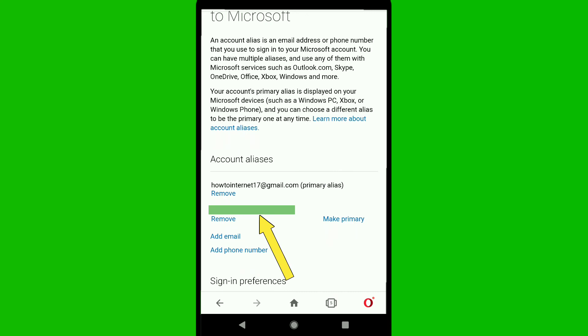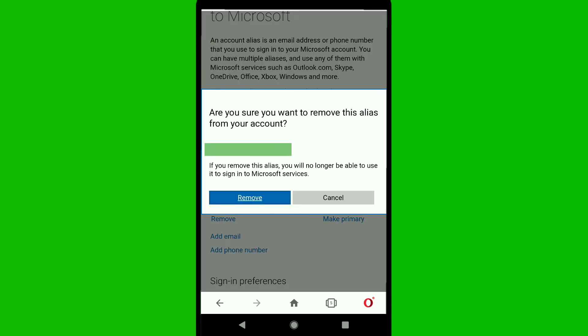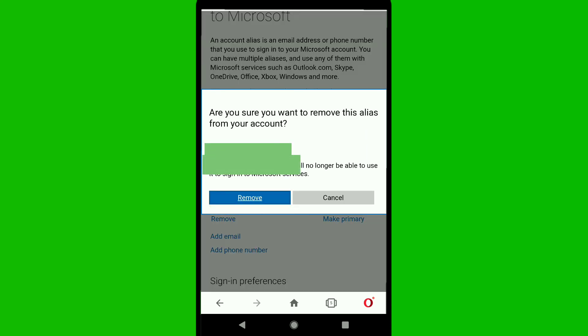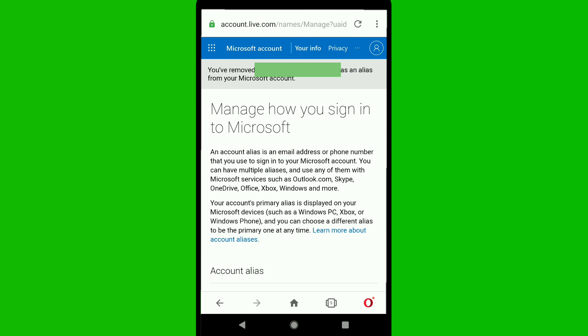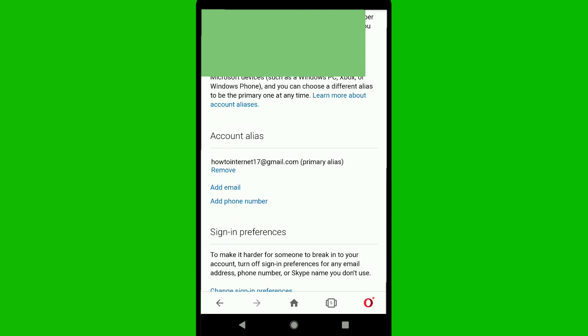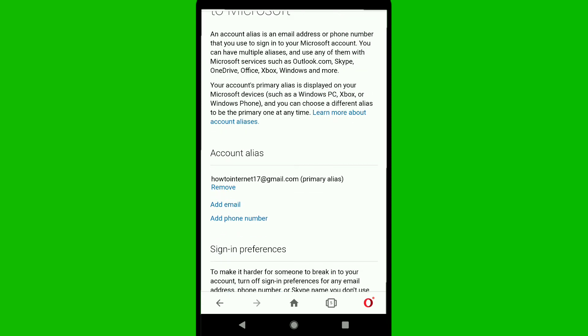Now remove your old email address from your Xbox account by clicking 'Remove,' then confirm by clicking 'Remove' again. You will see a message confirming that the email has been removed as an alias from your Microsoft account. Now only your new email address remains as your Microsoft account alias.